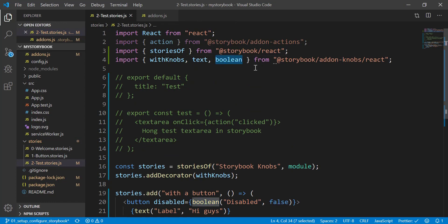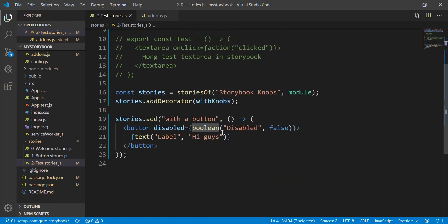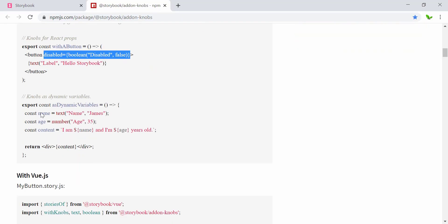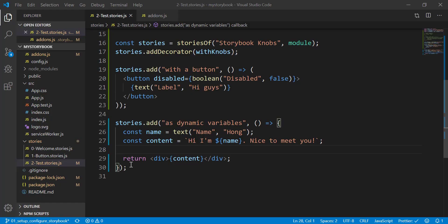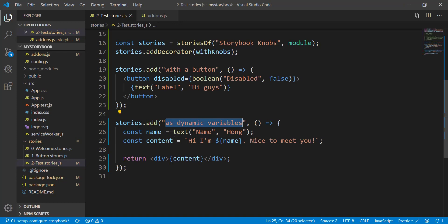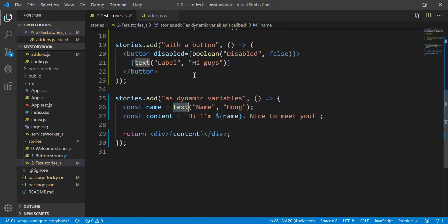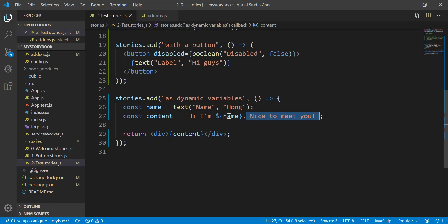I also need to import the boolean from addon-knobs. Next, I'm going to write a few more lines of code to show another dynamic variable. Here I have added another story inside the text category called 'dynamic variables'. The variable uses the text knob with a name and a default value of 'my name'. The content says 'nice to meet you', and once we get the content we return it in a div.